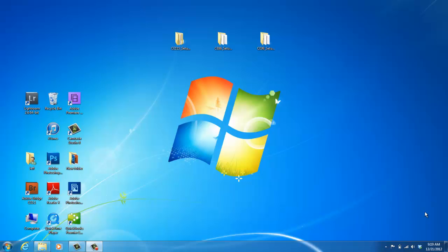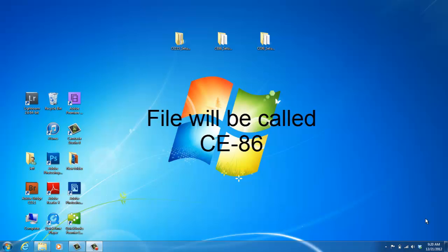After you receive the programming software, what you can do is save a copy to your desktop or you can open it from your email. I have this version saved on the desktop and it will not appear as VX350 programming software. It will come to you as CE86 setup.